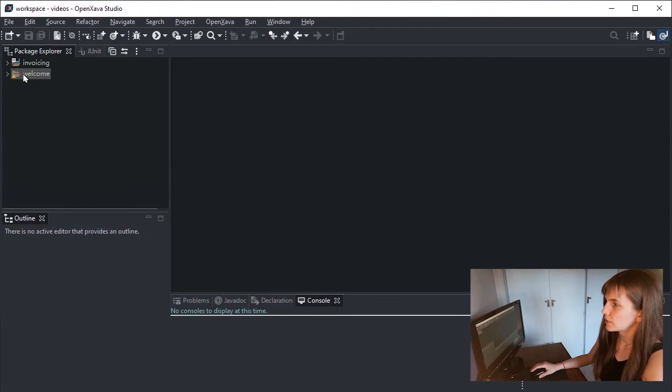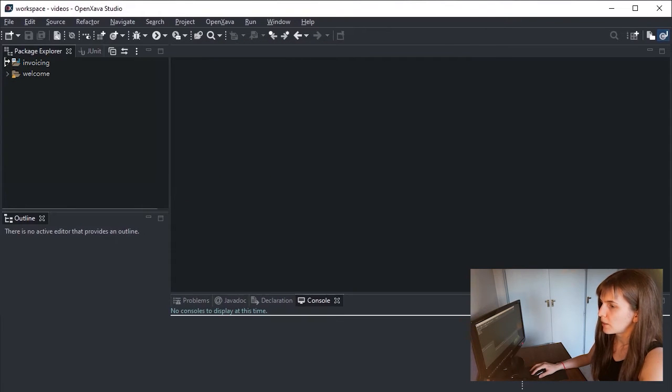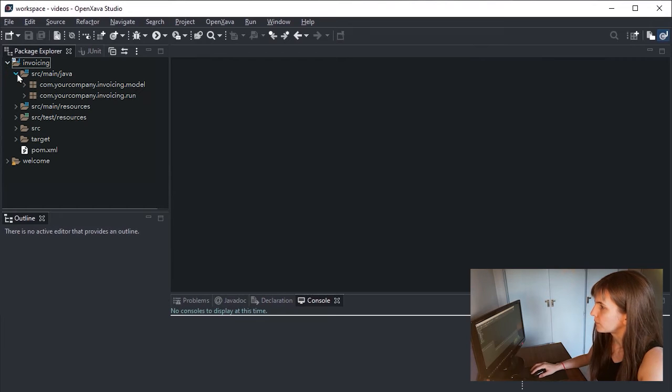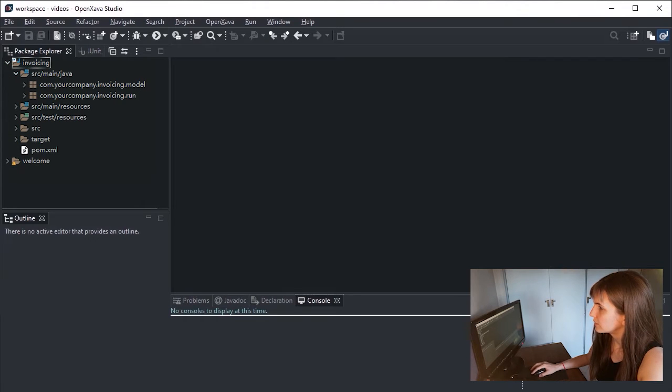Let's wait a few seconds and now your project is ready to start to write code. Let's see here. Great.